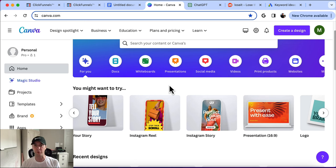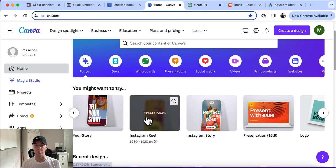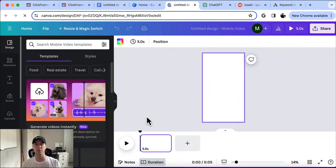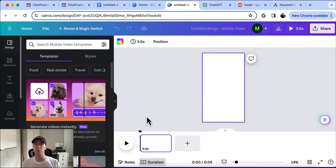Canva does have a free option, but I recommend the paid option — that's what I use. It's only about $12 or $13 a month, but it's really helpful. You get a lot of extras with it, like access to videos you can use, which makes it a lot more helpful.